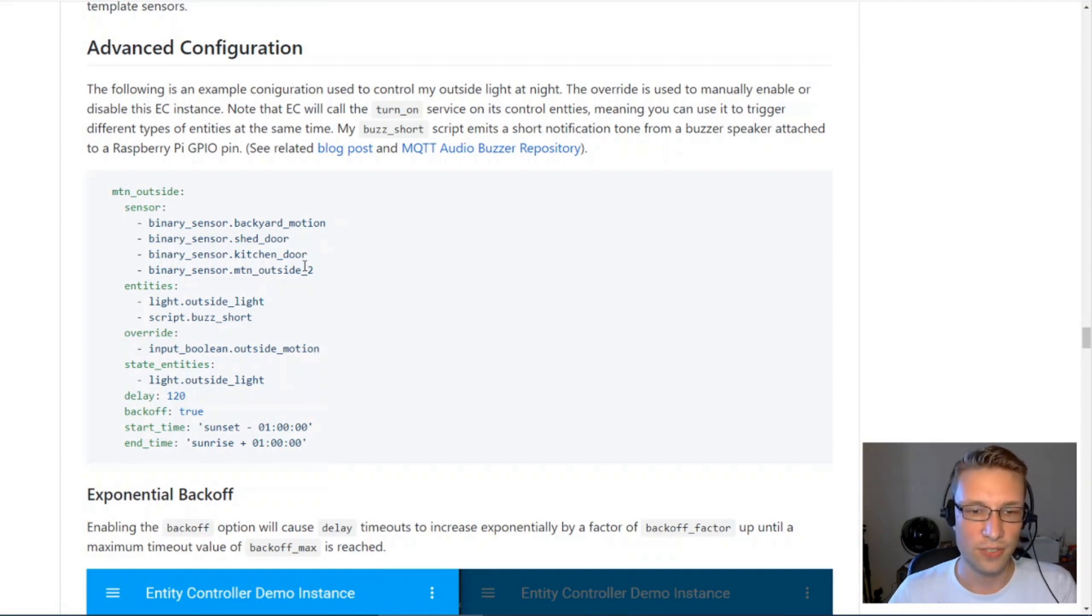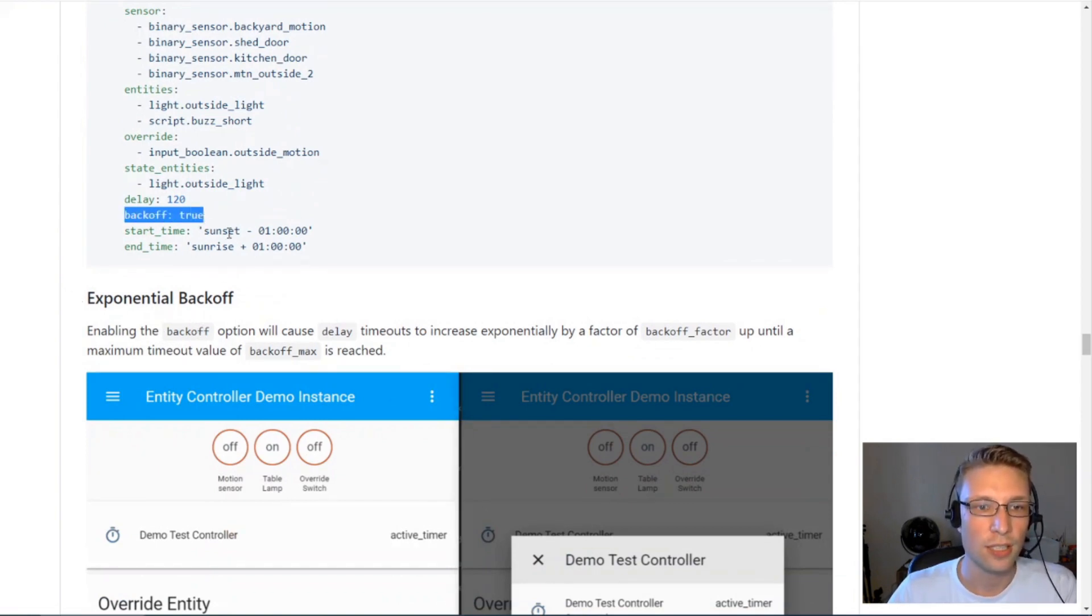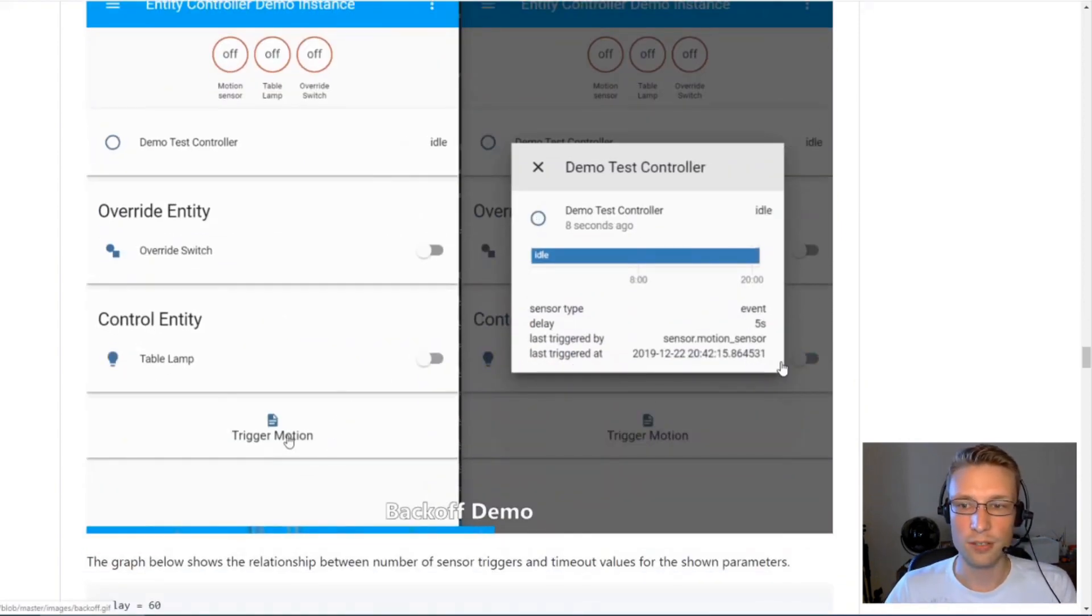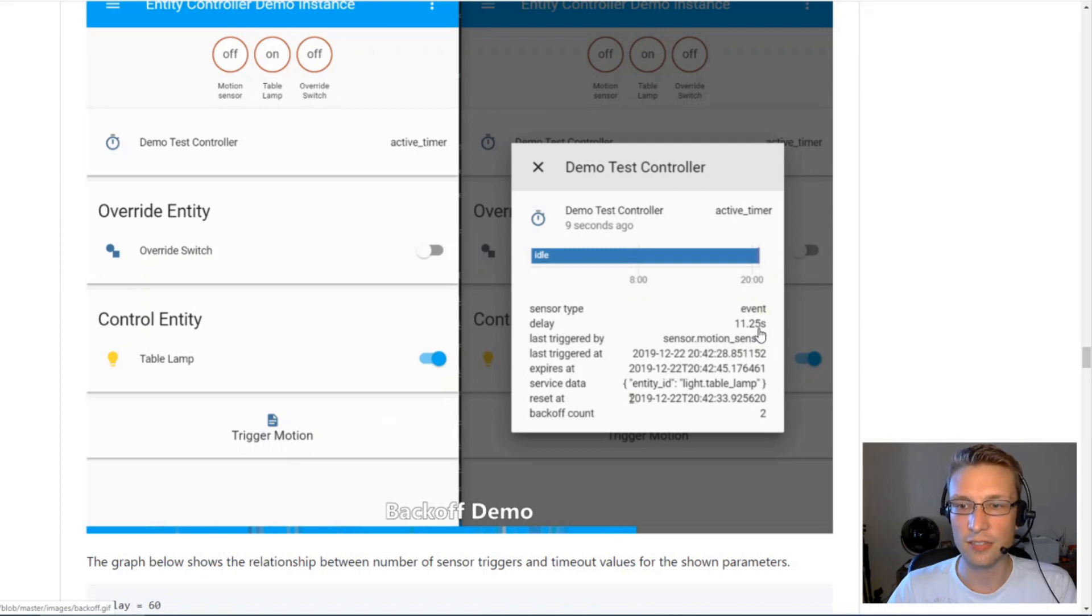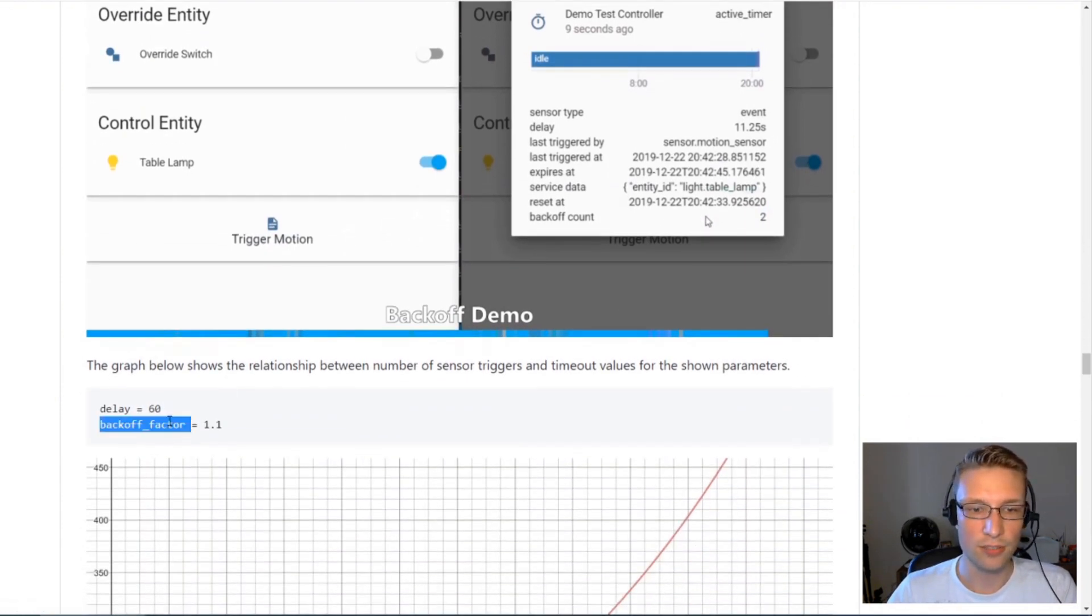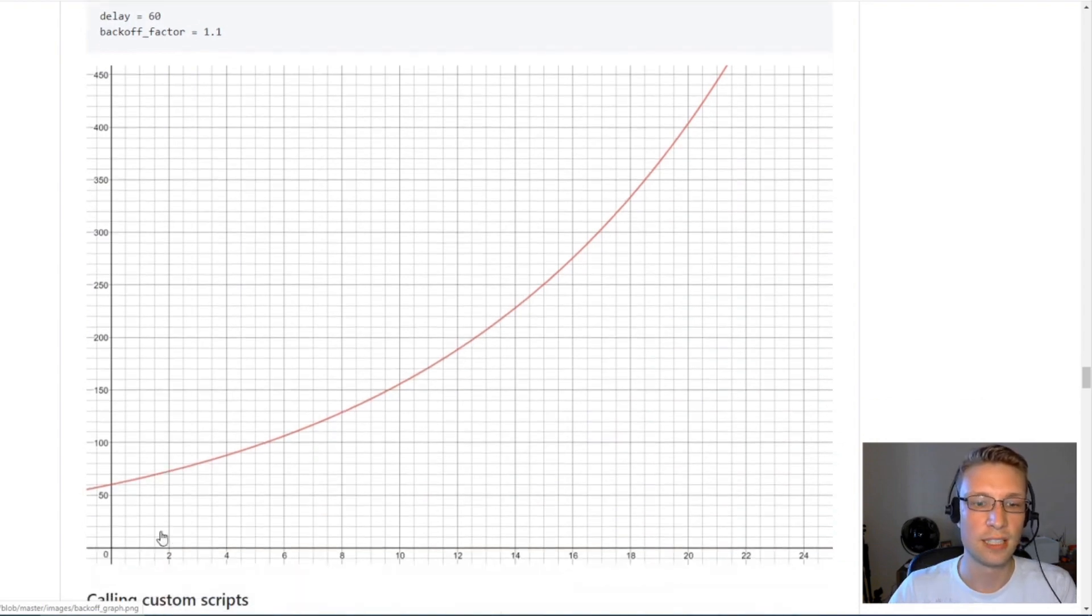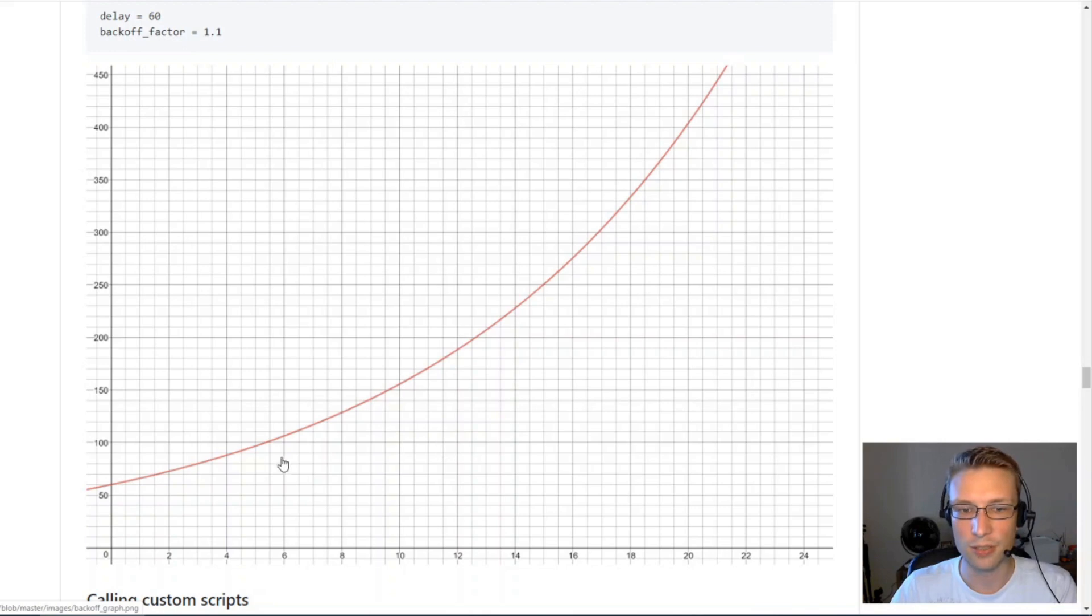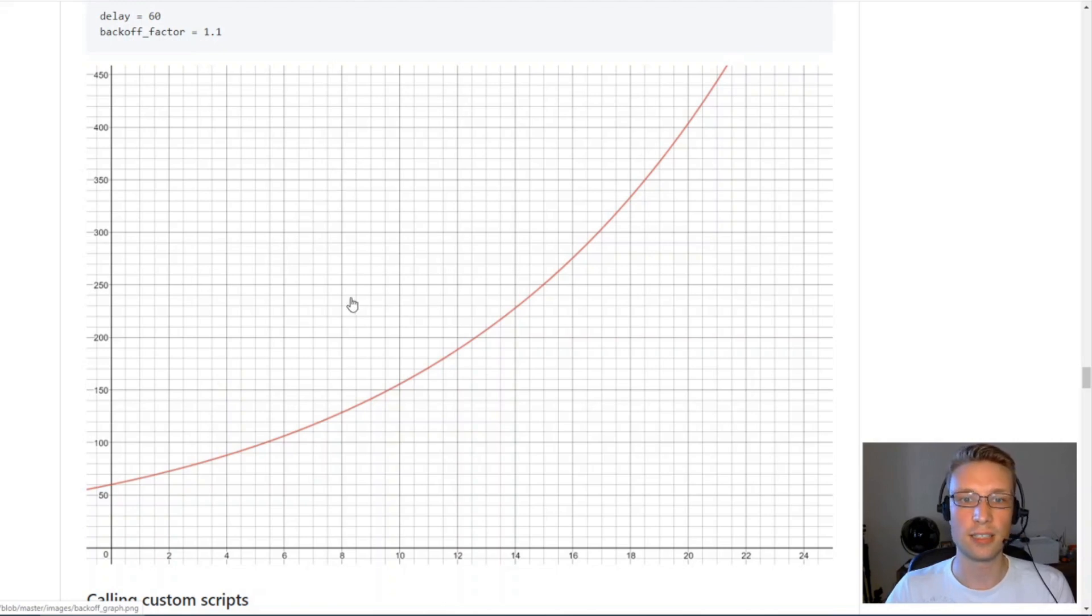There's some advanced configurations. For example, you've got exponential backoff. If you provide this backoff option, what it will do every time your motion is triggered or your sensor is triggered, it will increase this delay. So on the second time, the trigger is increasing every time. This example, I think it's multiplying by 1.5. So the backoff factor is 1.5. You can set this to 1.1. As the number of triggers increases, your delay will increase much slower. Whereas if you multiply it by 1.5 or even by 2, every time it will increase by a factor of 2.